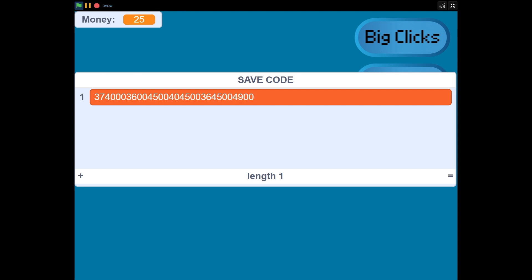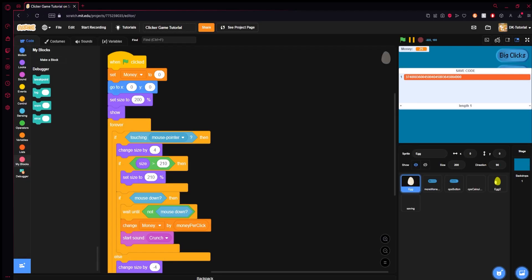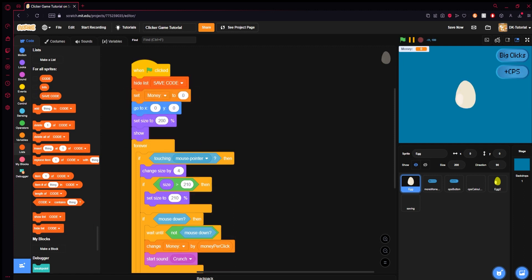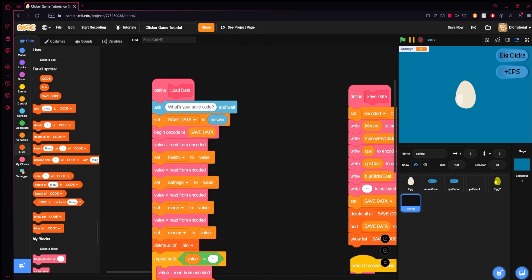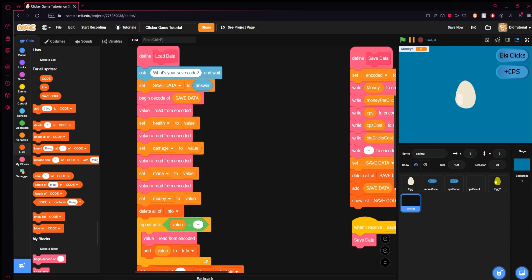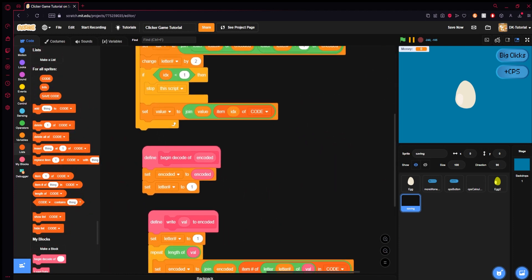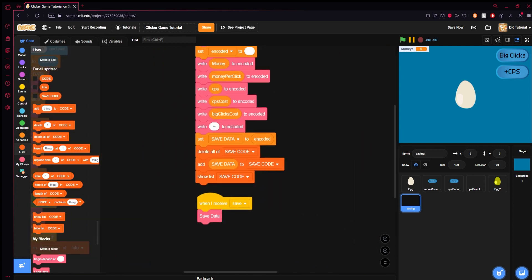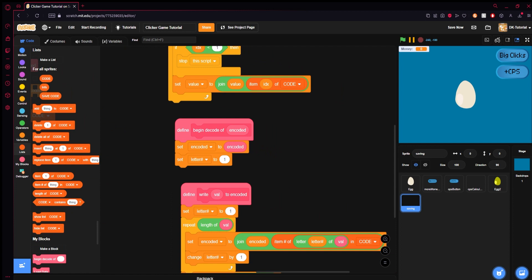We press S and there's our code — pretty big. Triple-click to select the whole thing, Ctrl+C, and now we have the code on our clipboard. For loading, it asks 'what's your save code?' — you paste that code, and it begins to decode save data. It sets encoded to whatever your save code is, then decodes it and sets letter to one.